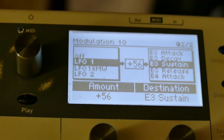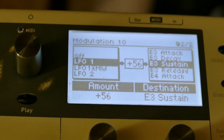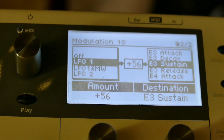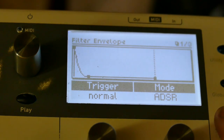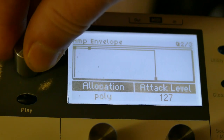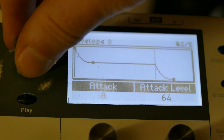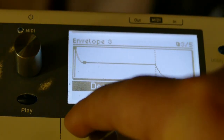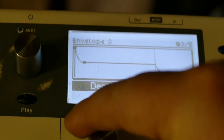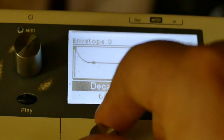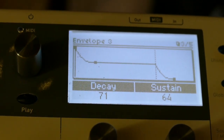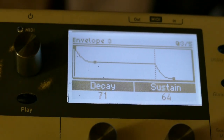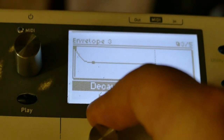Envelope three sustain. Now watch what happens when I play with the envelope. I'm going to take the decay down, then put the decay back to 64.